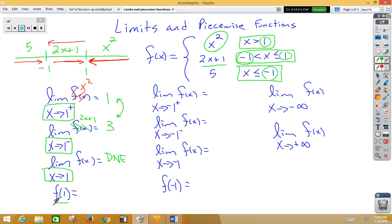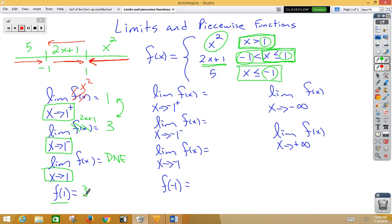For f(1), we need to go back and look for equal signs. Notice the top function does not have an equal sign, but the middle piece has x less than or equal to 1, so we use 2x plus 1. Plugging in 1 gives 3.